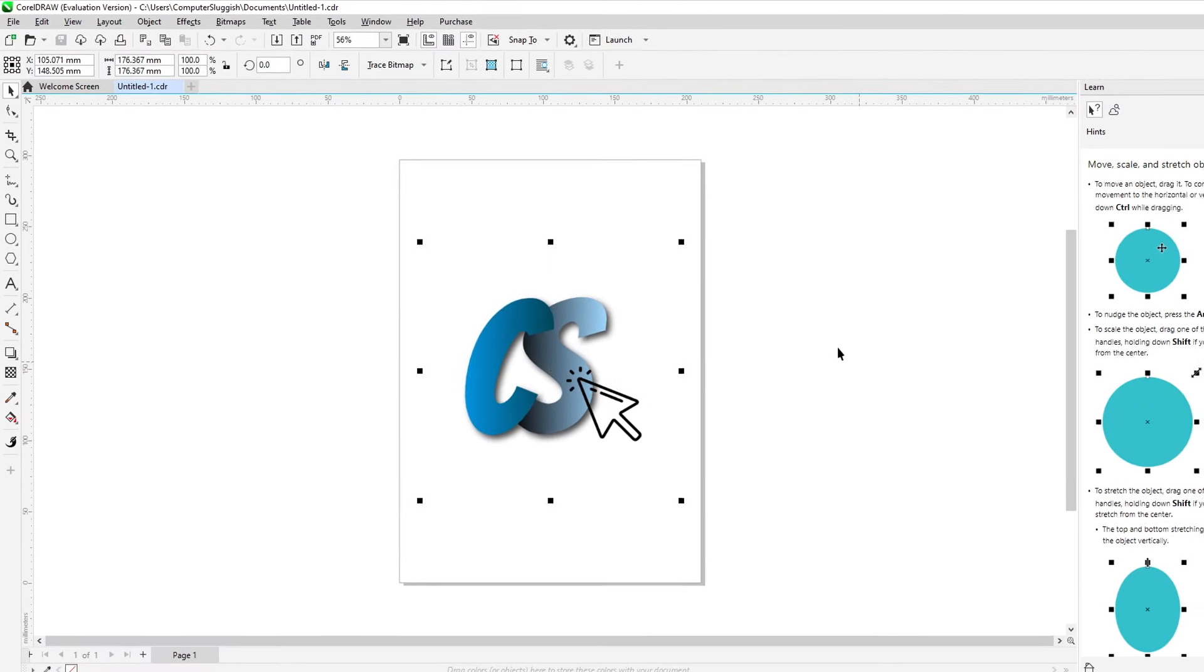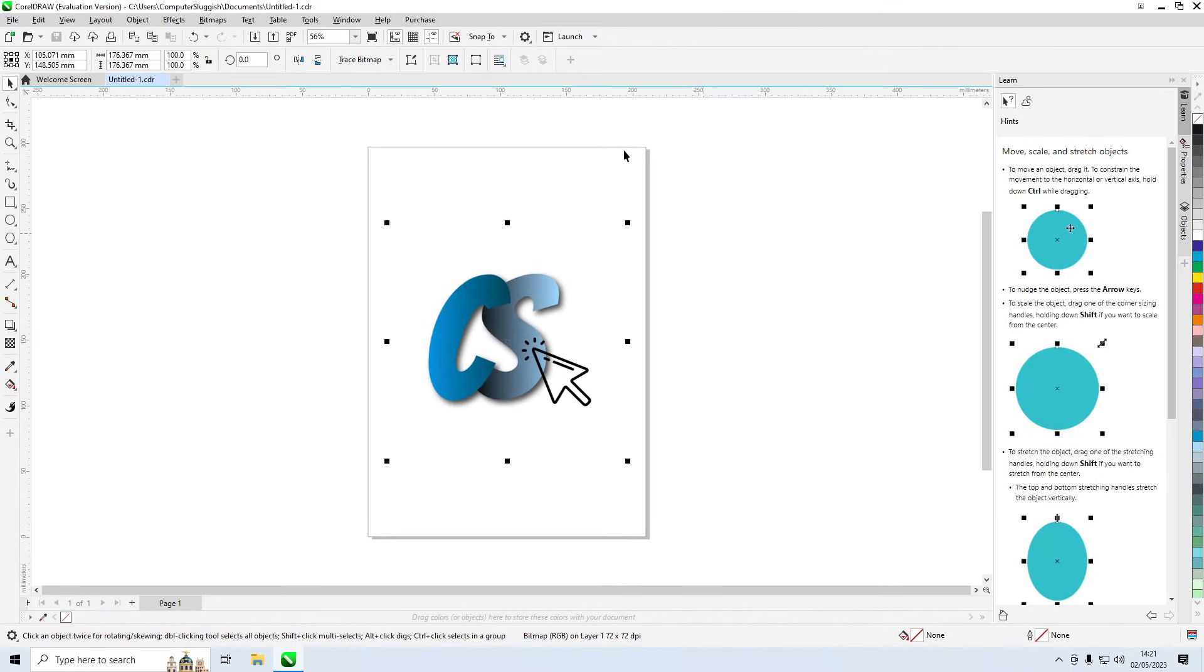So now that's saved into my documents, the next thing that I want to do now is open up this file but without using CorelDRAW.